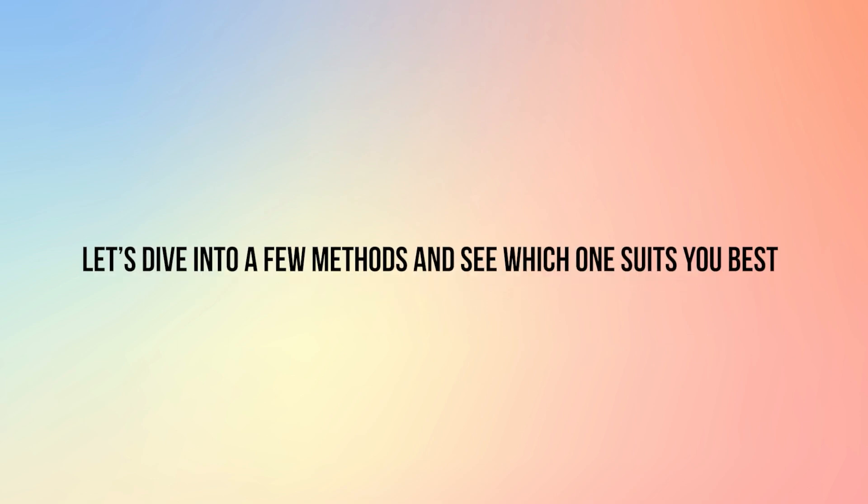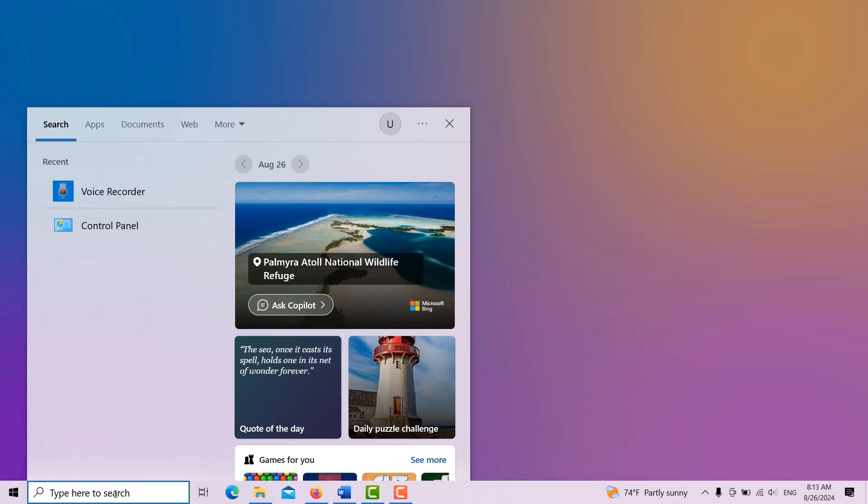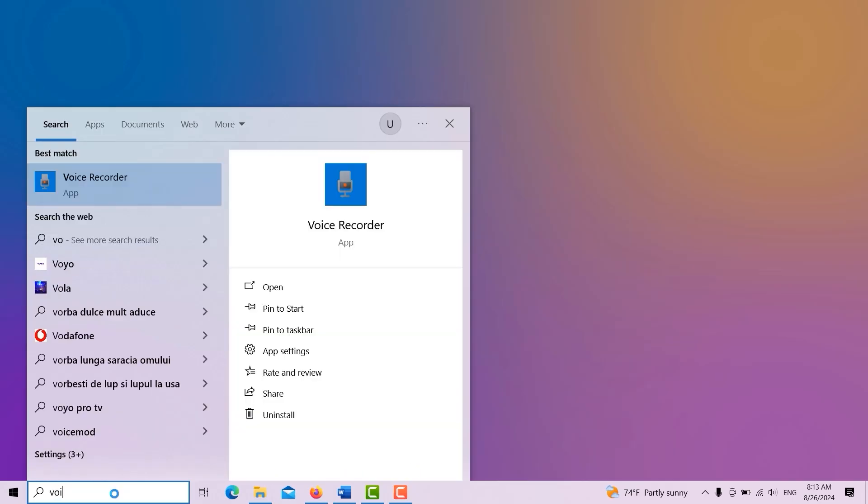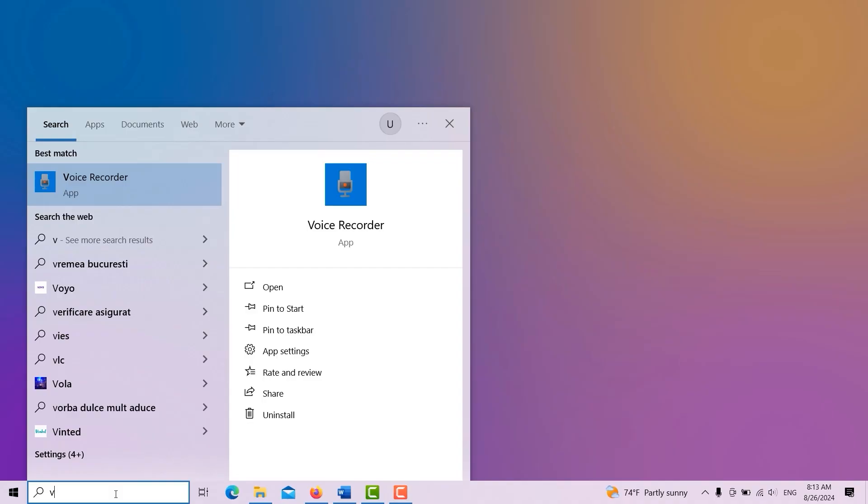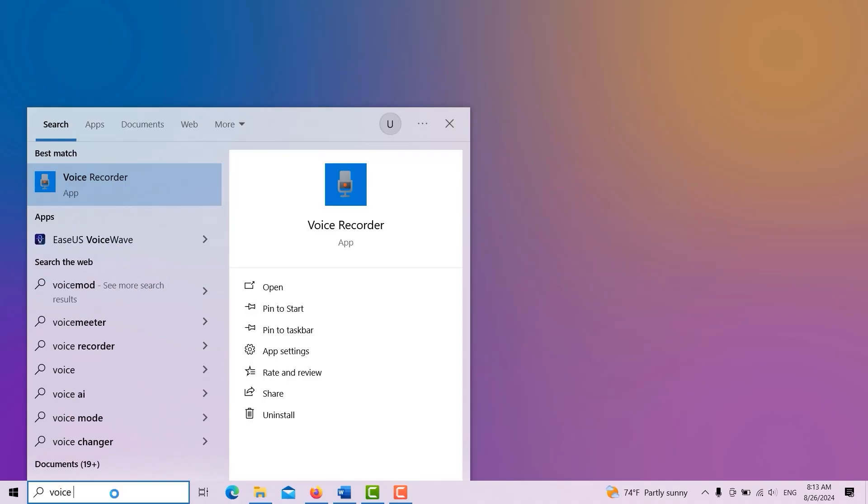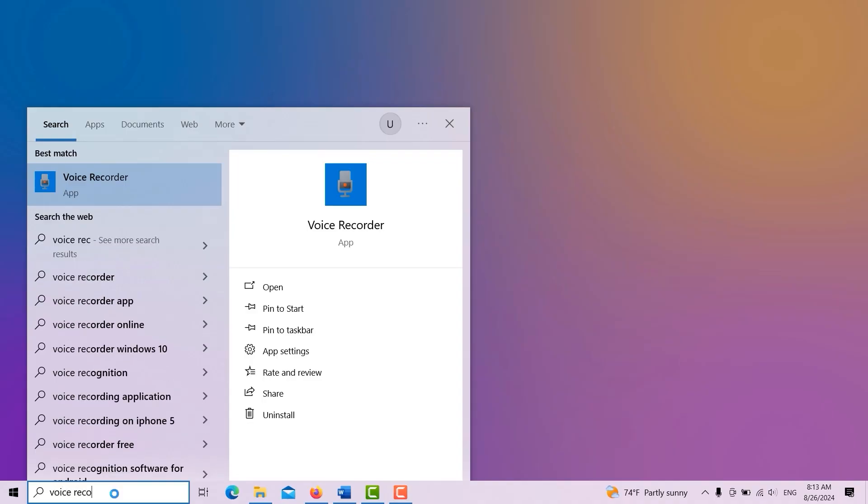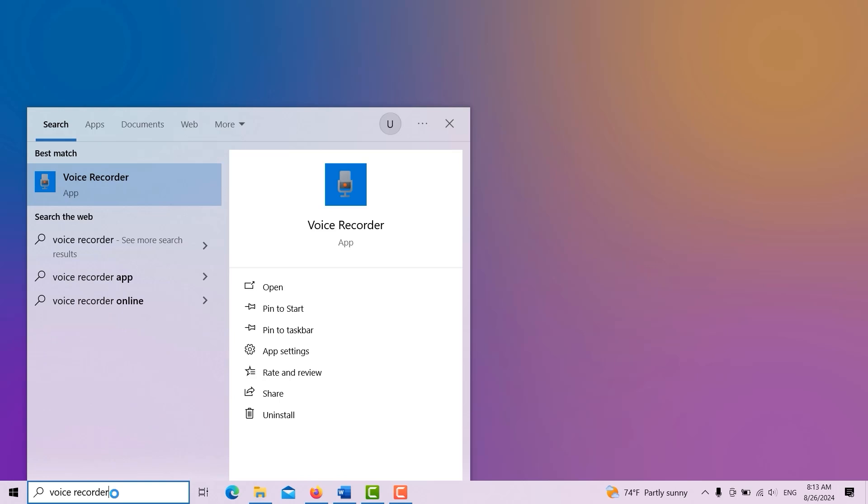Let's dive into a few methods and see which one suits you best. First up, the Windows Voice Recorder. It's free, it's already on your computer, and it's as easy as pie. Free, already installed, now you're speaking my language. Just type Voice Recorder into the search bar and hit Enter. Found it. Boom, there it is.